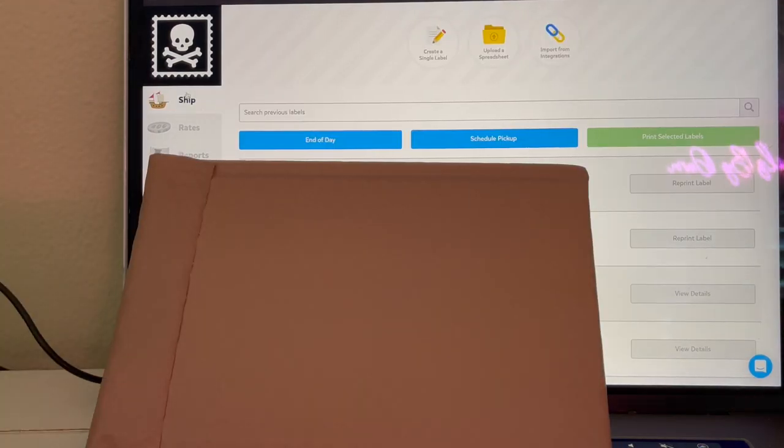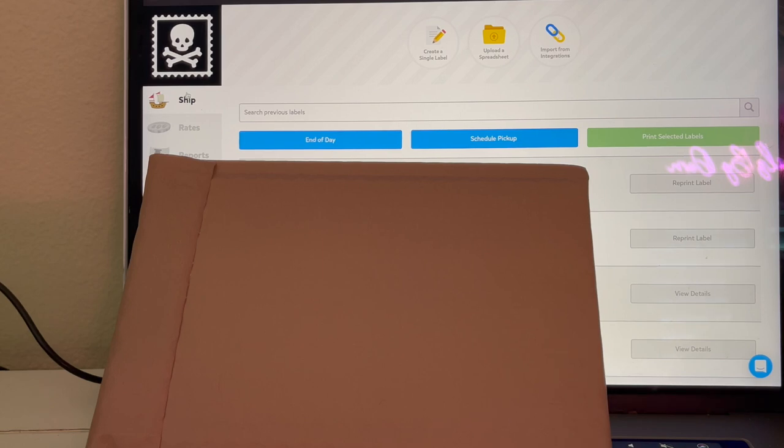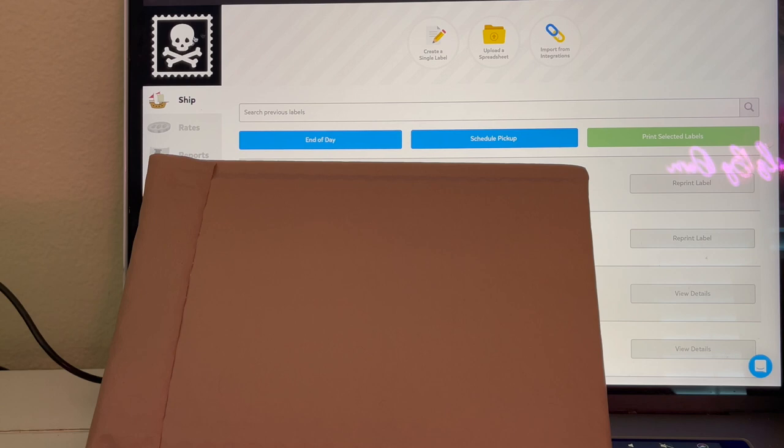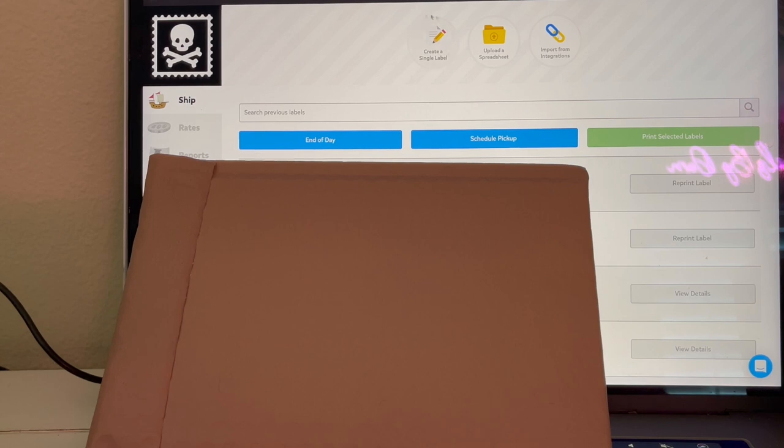We're gonna go back to Ship. Now since I am currently only doing custom orders, I don't have a website for people to go and click on and order from me. I do it all through my Instagram DMs. I don't need to import orders, so I'm gonna go right here to create a single label at the top.